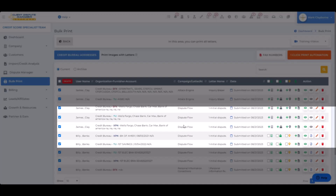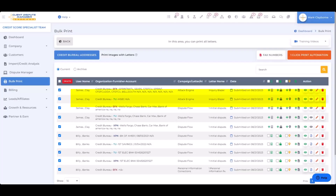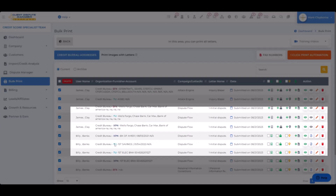And these right here — one, two, three, four, five — are from the manual dispute I talked about earlier. There are some other disputes here, but we're focusing on just the inquiries. So these inquiries are from the AI and these inquiries here are from the manual dispute.